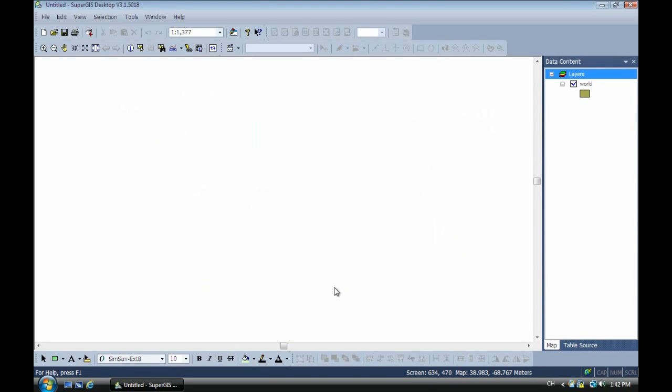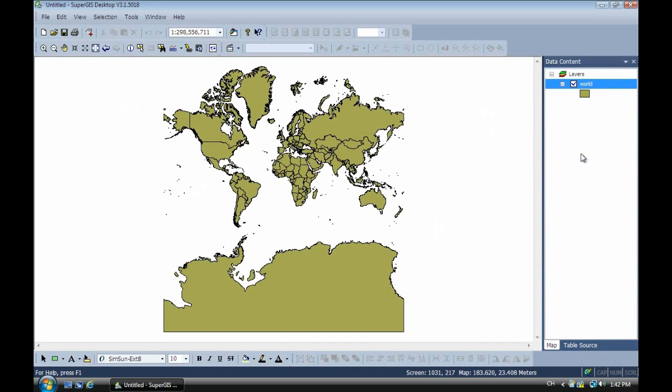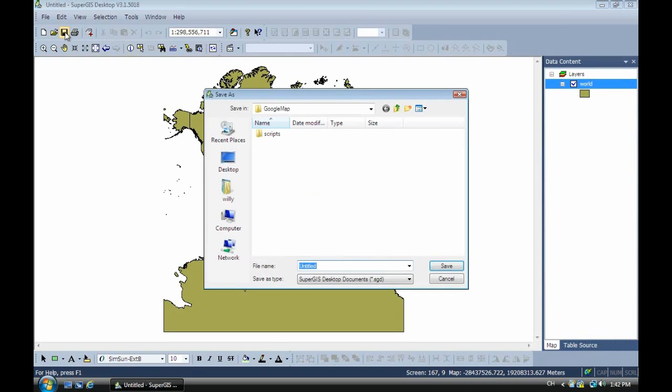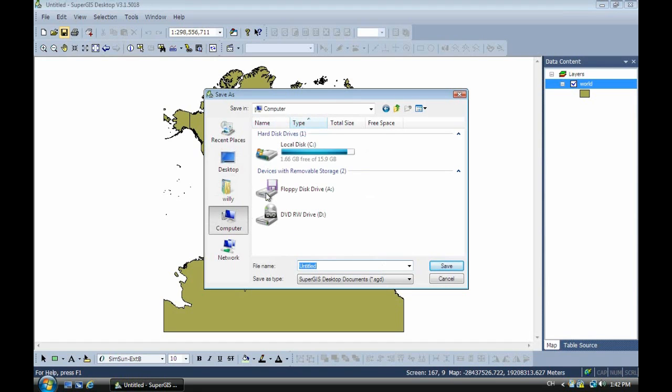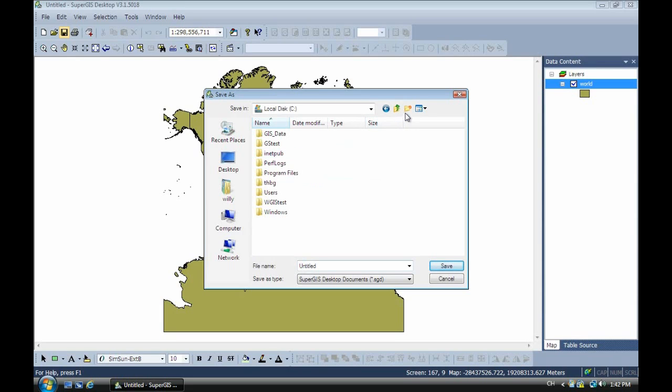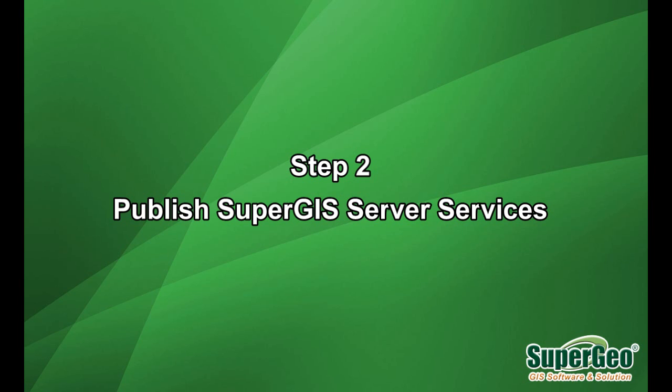And now we zoom to there. So you can see the map after projected. Okay, this is the projected world map. So now we save the file SGD to the C drive. And we create a new folder, like GM1. And we save the project file as 1. And we close it. Okay, next we have to publish the service.